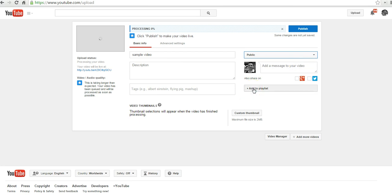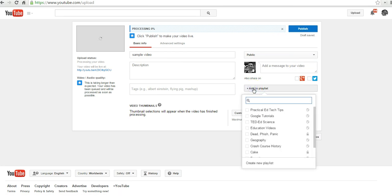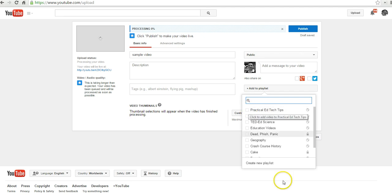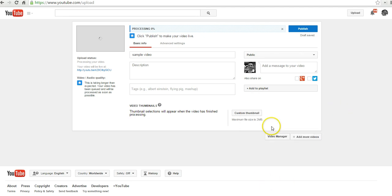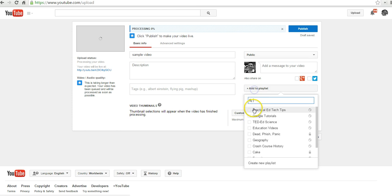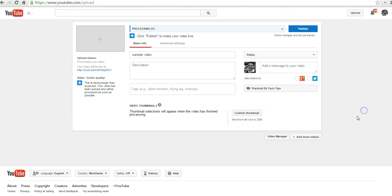I'm going to add this video to a playlist. I already have some playlists created and I can just select one here, or I can create a new one altogether. So let's add that to my EdTech tips.